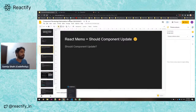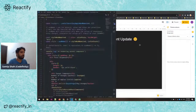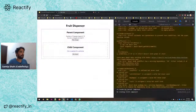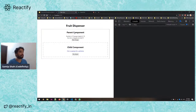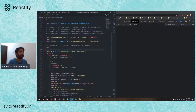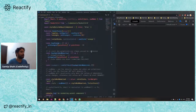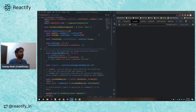If that doesn't make sense, let's see a live example. For this talk I've built a simple fruit dispenser where you can buy apples and oranges. We have two components: a parent component and a child component inside it. I'll share some quick code to make this more practical and understandable.